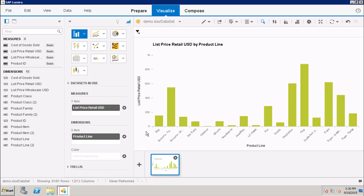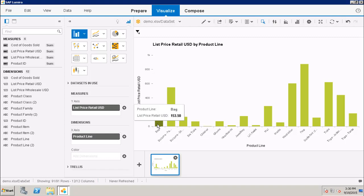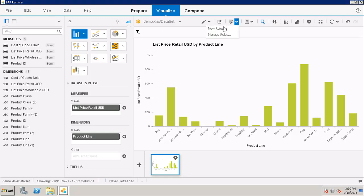Now I want to set up a rule that whenever my List Price Retail value goes up to 150, it should show in red. So what I will do here is I will create a new rule. Here I have the option of creating a new rule.